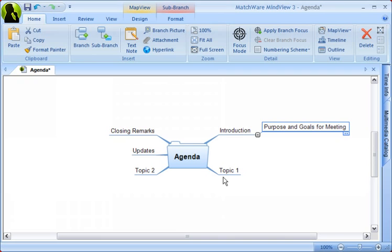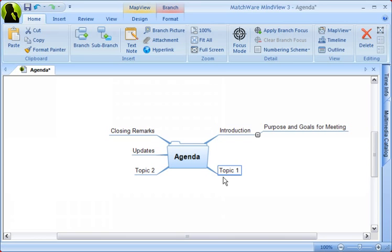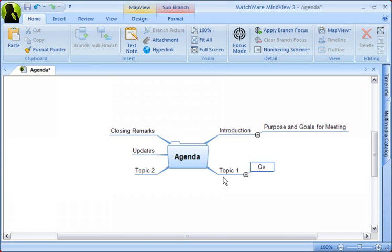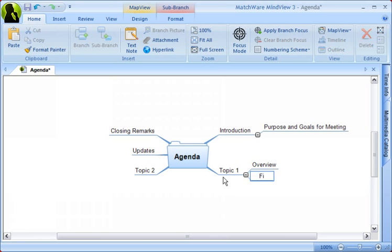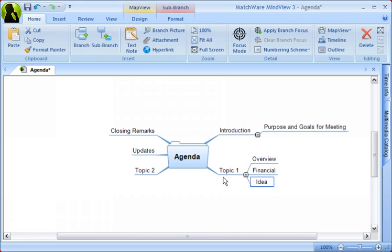We're also going to be making some sub-branches for Topic 1. So let's move down to the Topic 1 branch. The first branch we're going to make is Overview, then Financial, then Discussion, and then Planning.